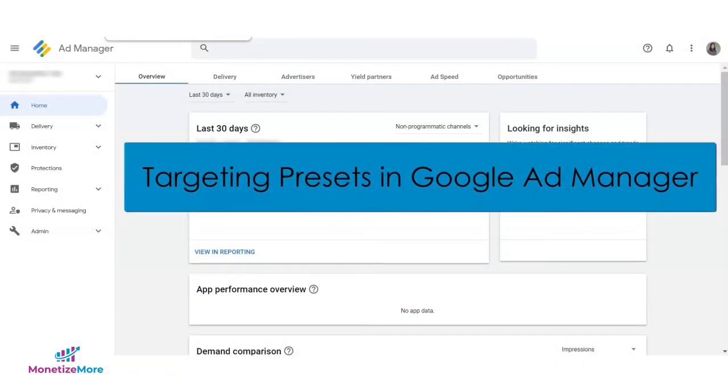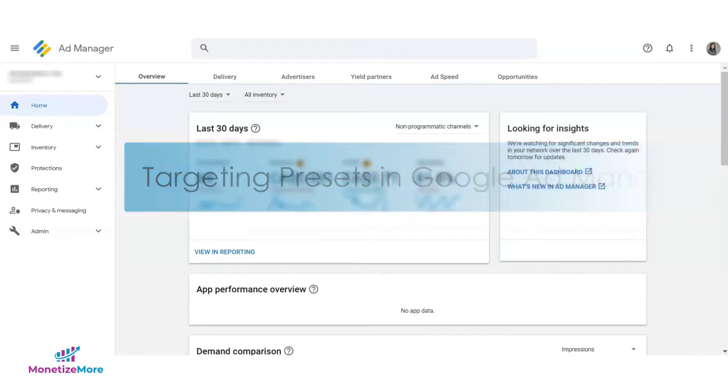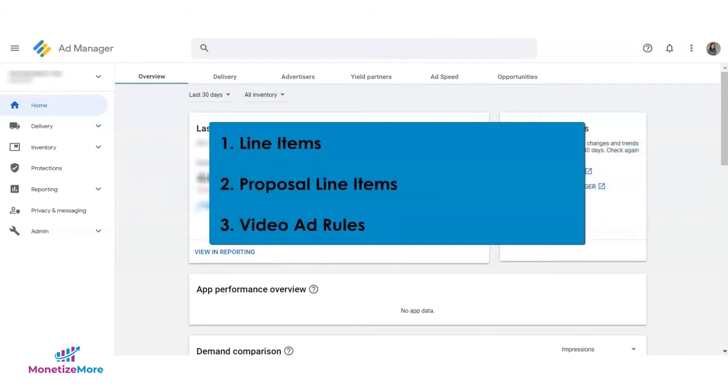You can create a targeting preset in Google Ad Manager by combining a set of commonly used ad targeting criteria. Anybody in your network can reuse these targeting presets and apply them during targeting when creating line items, proposal line items, and video ad rules.